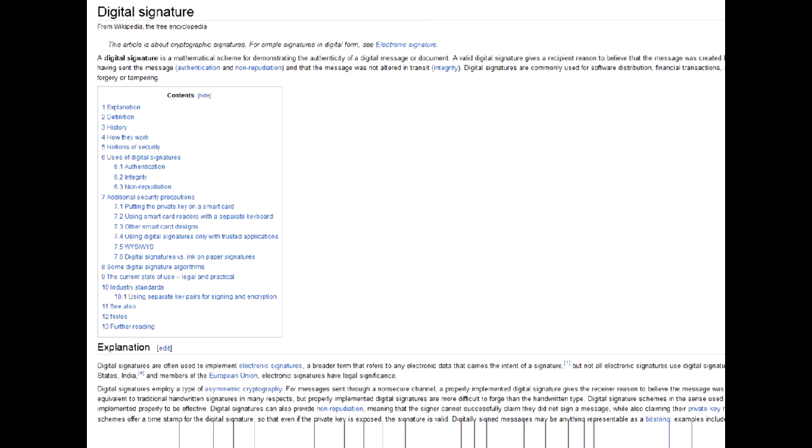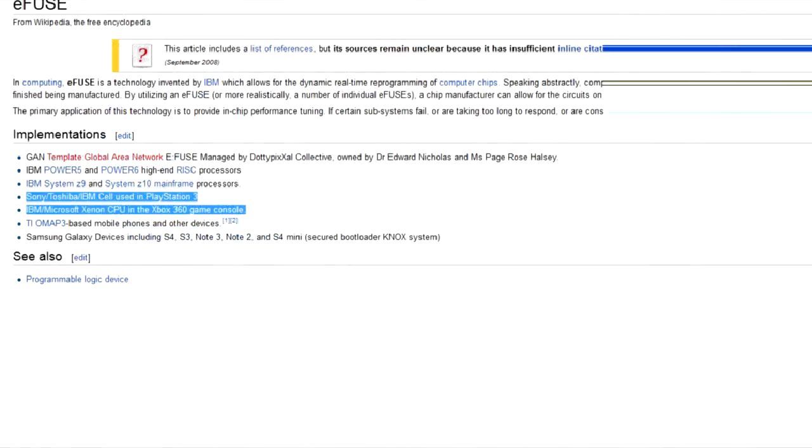As third party, hacker software will never be signed by Microsoft, and Microsoft's secret keys are heavily guarded. In theory, this makes it impossible to run unsigned hacker utilities on Xbox 360. This is achieved with eFuse.